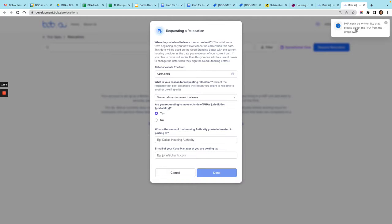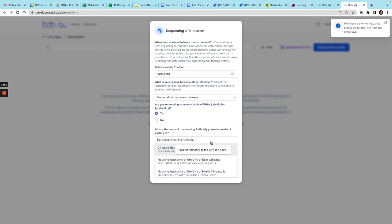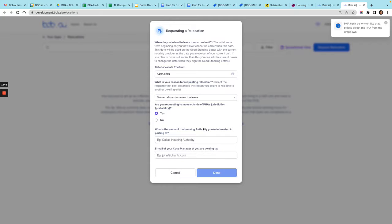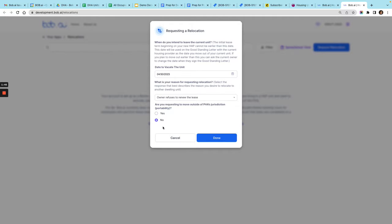This message just lets you know that a PHA can't be written like that. It's sort of like a Google verified address where you want to make sure that you could select it from the drop-down. If you're not porting out, just click no and click done.